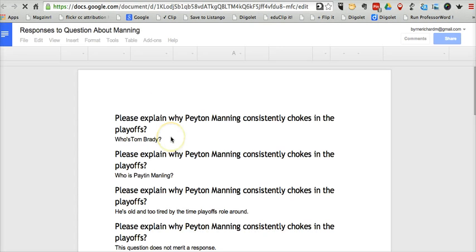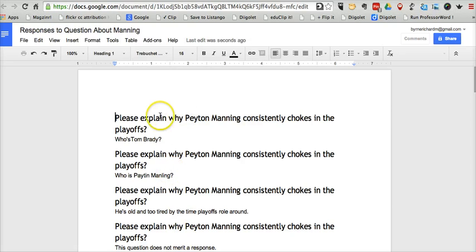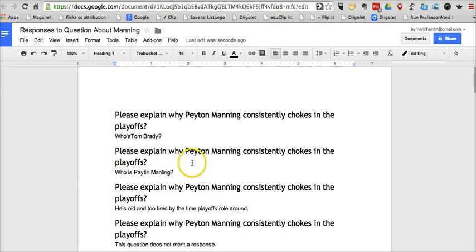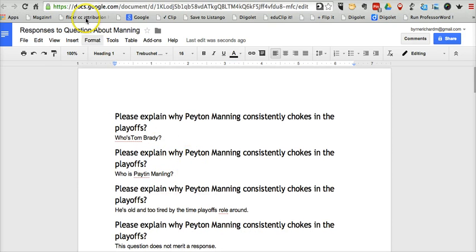We can open up that document and see the question itself and the response to the question as well.